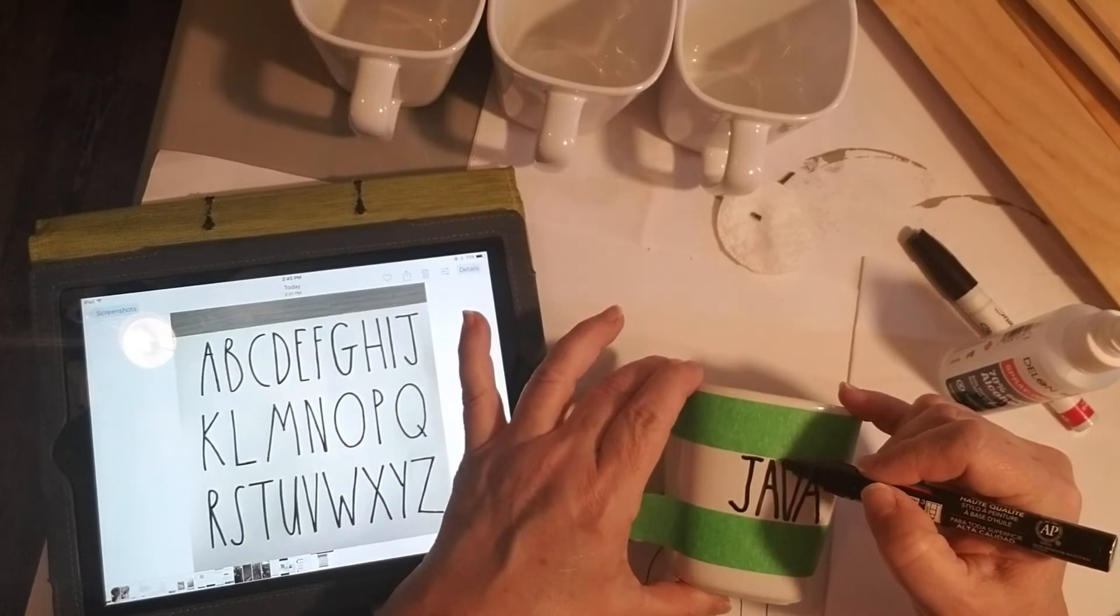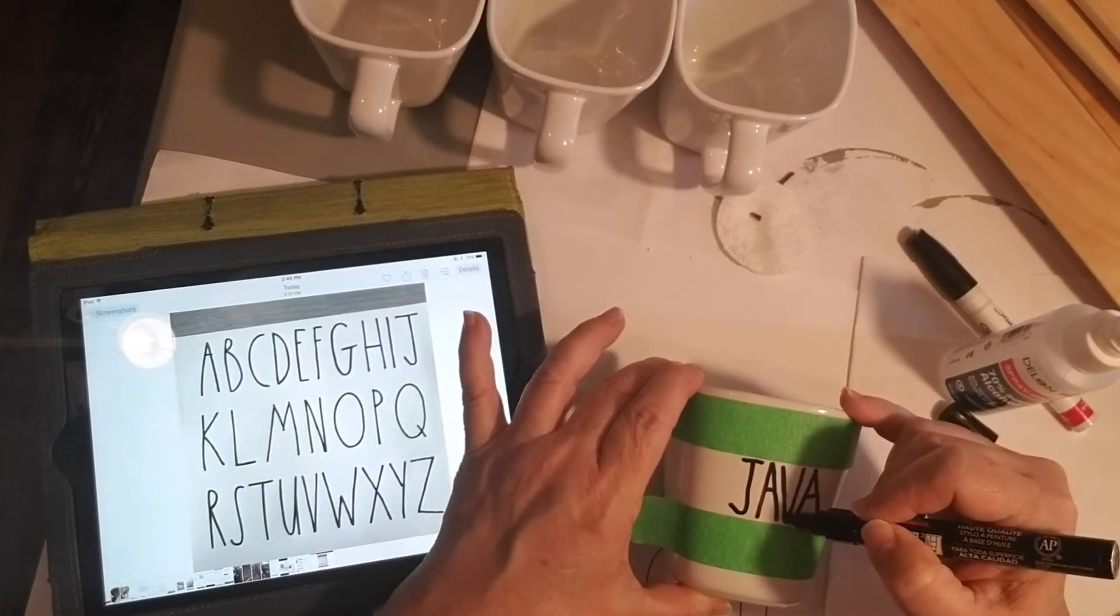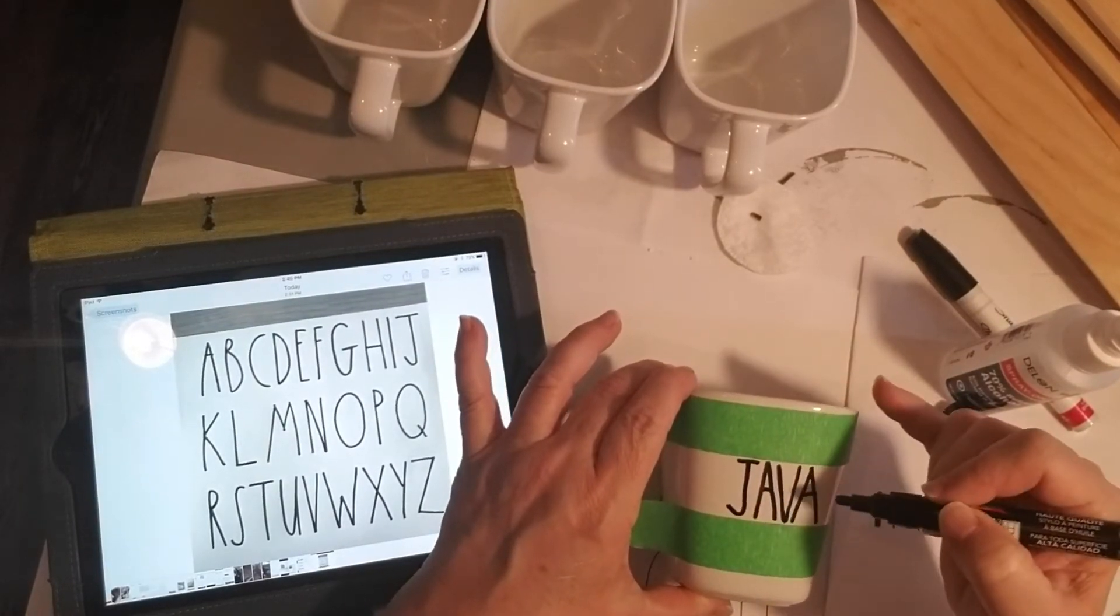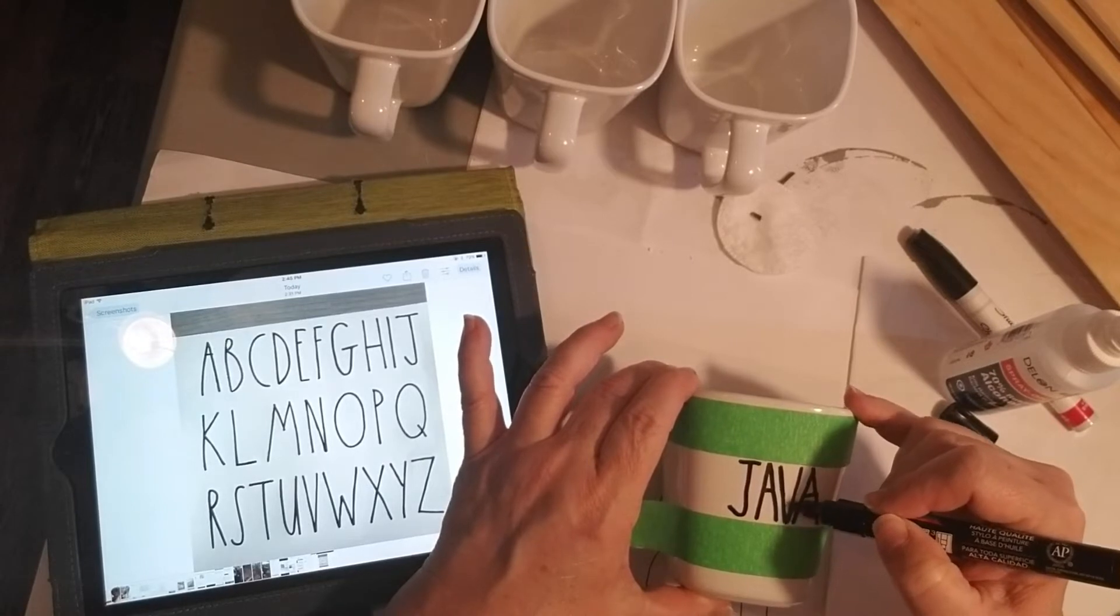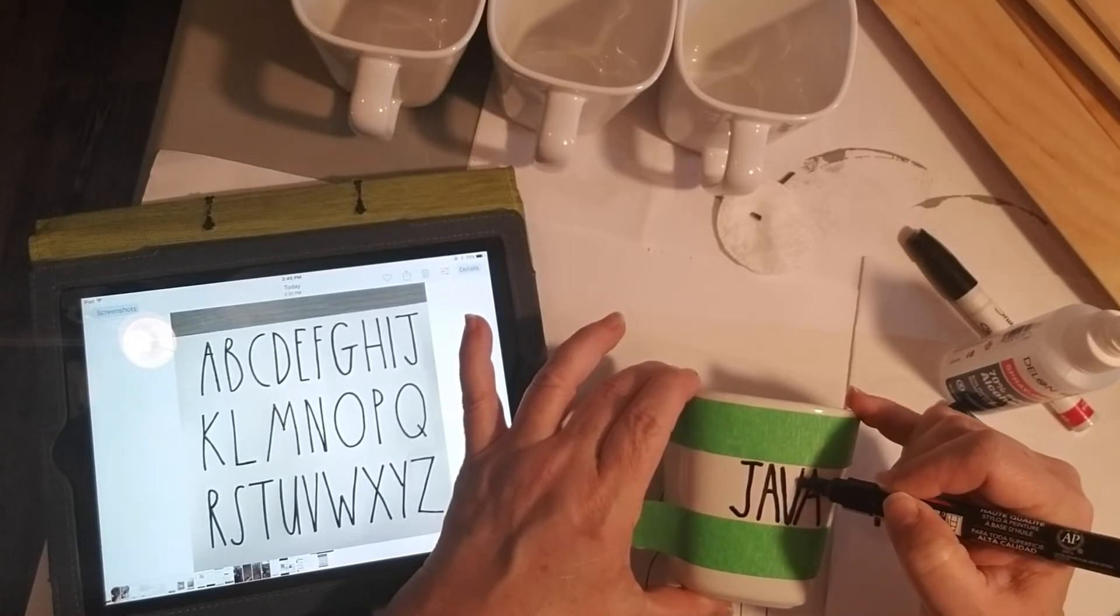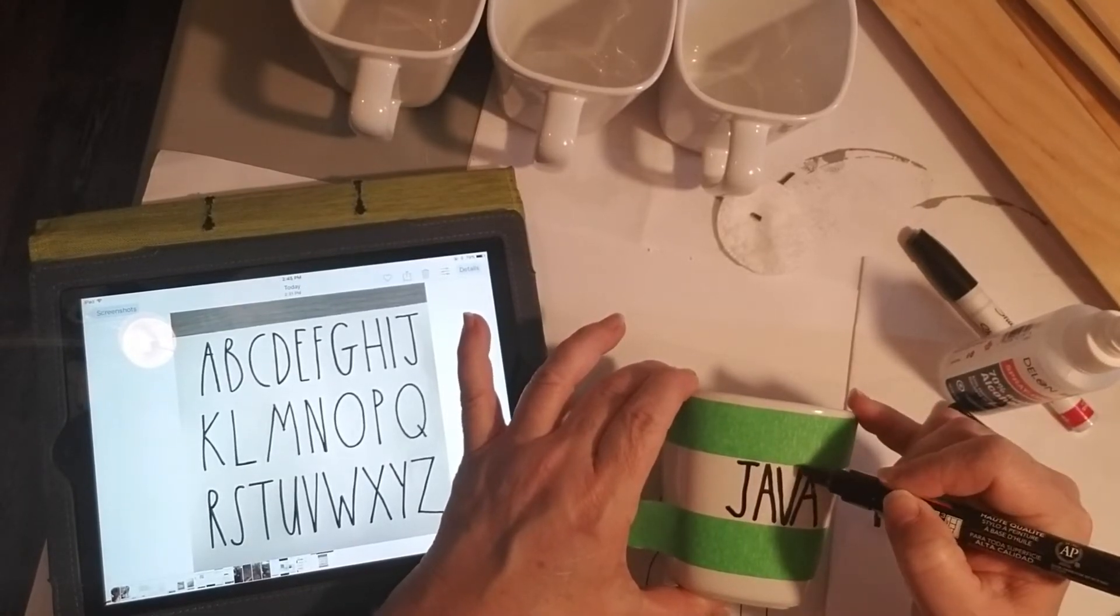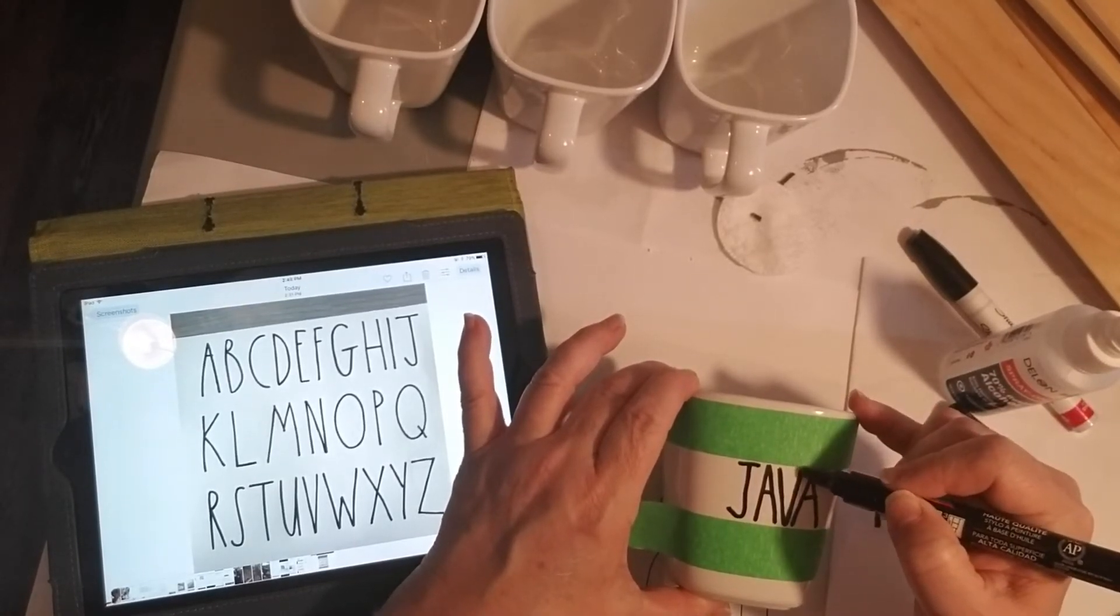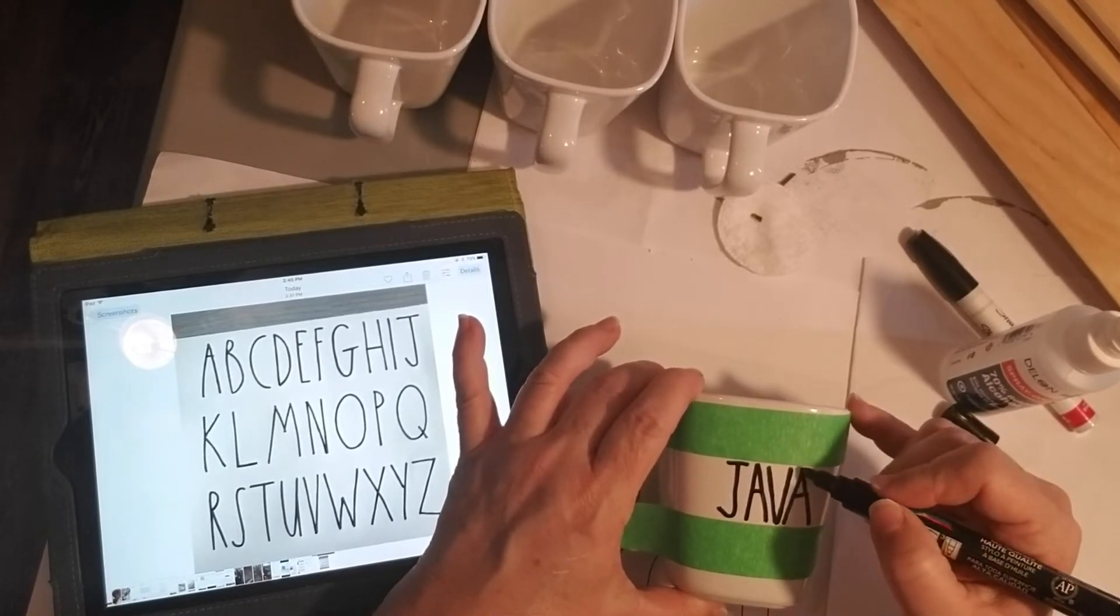After taking a look at the finished letters I noticed that some of the white was shining through so I decided to go over a couple of the letters with the pen again just to darken them up and even make them just a little bit thicker.